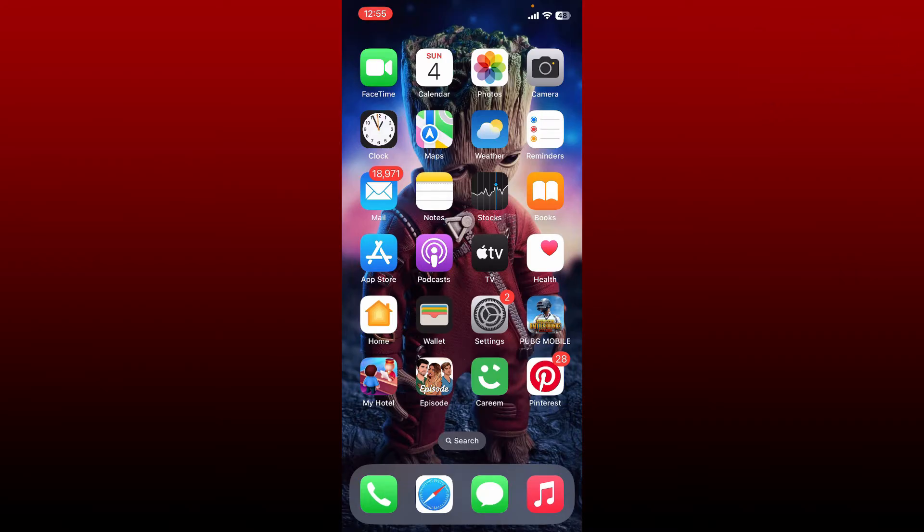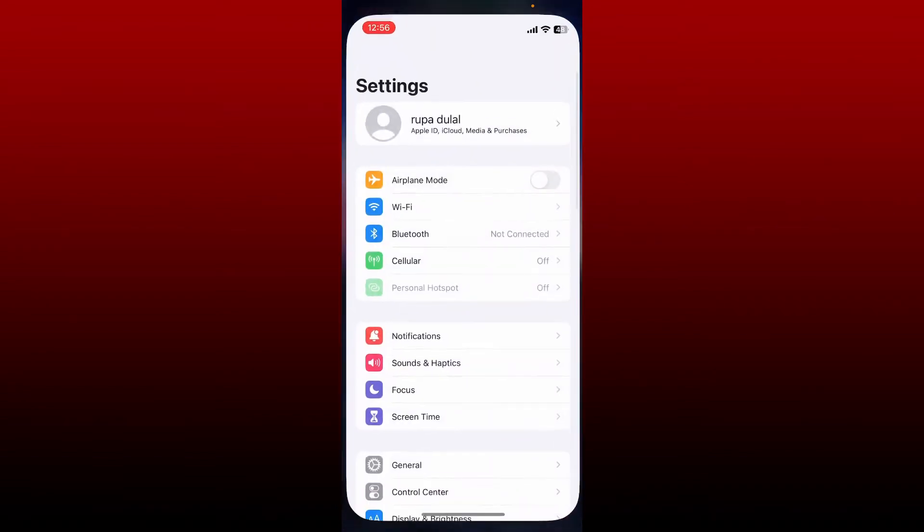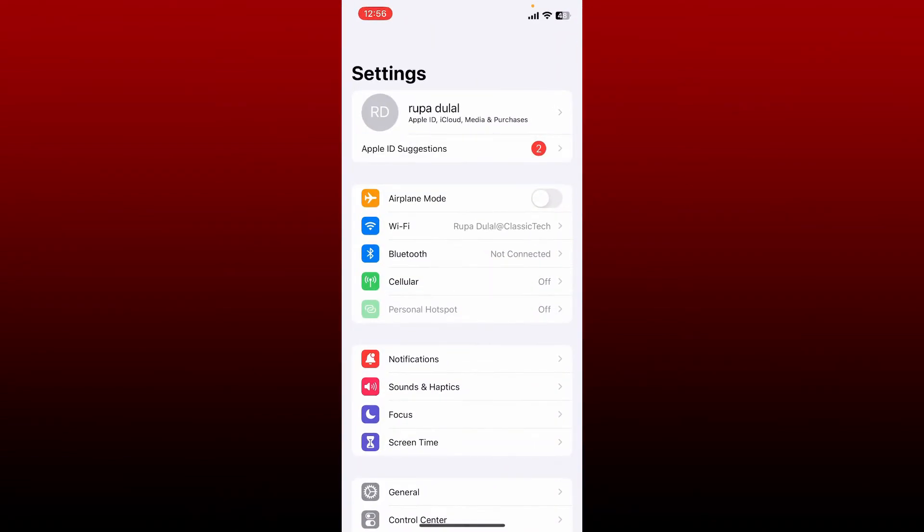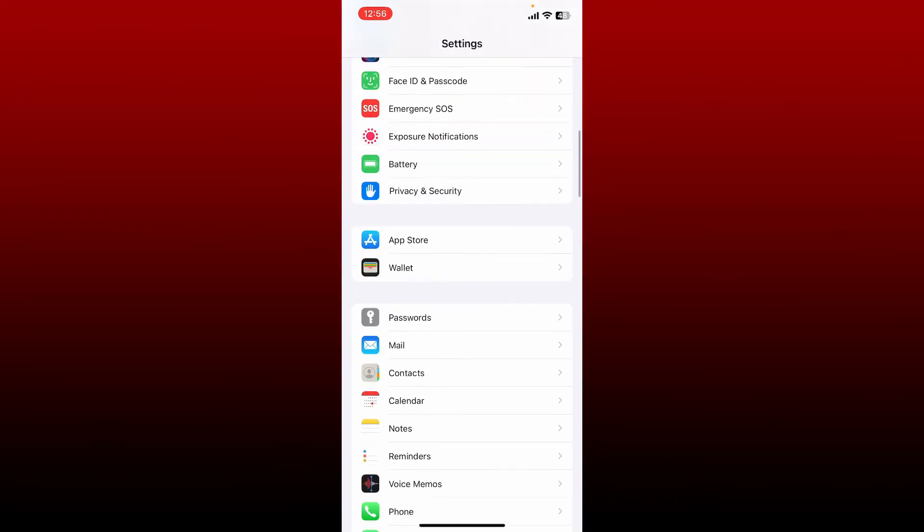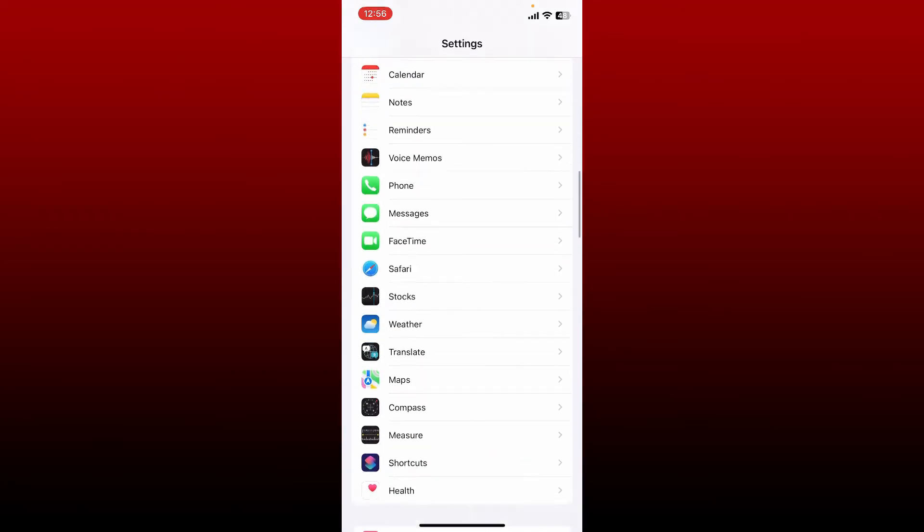If you want to turn on the location access on your Ring application using iPhone, then first make sure to open up Settings on your iPhone or iPad. From the Settings menu, scroll all the way down and look for the Ring application from the list.